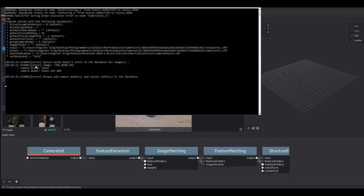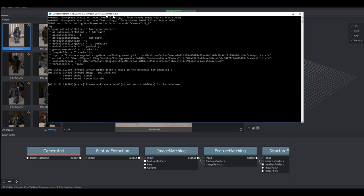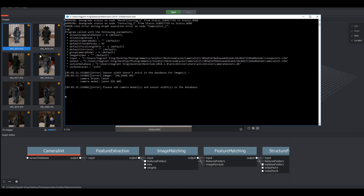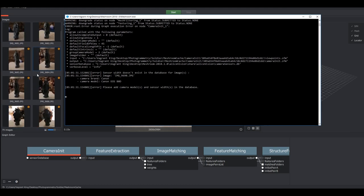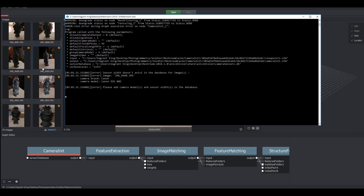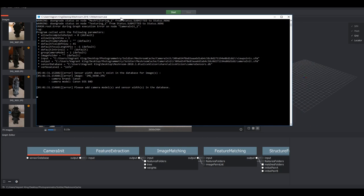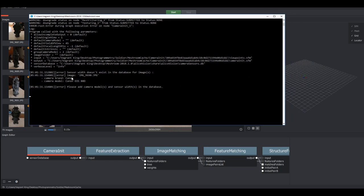So if you take a look at these errors here we can see that Meshroom is saying that the sensor width doesn't exist in the database for the following image, which is the first image here or one of the images here I should say, and so it's asking us to please add the camera model and sensor width in the database.